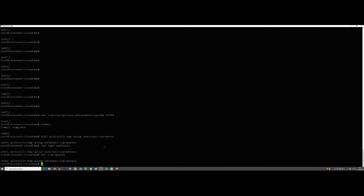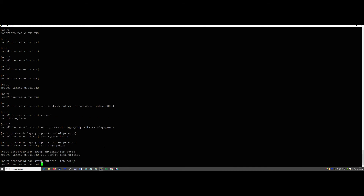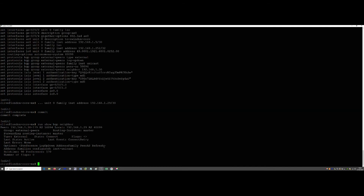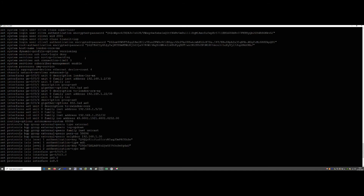We also specify our unicast IPv4 family: set family inet unicast. By the way, for IPv6 it's just 'set family inet6 unicast' — same thing. Now for the peer-AS of the other side — if you remember, on the London core we set autonomous-system 40099.